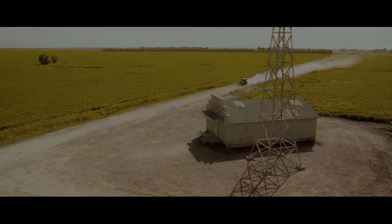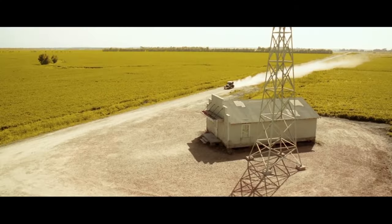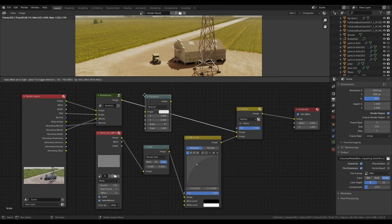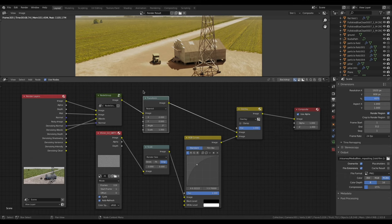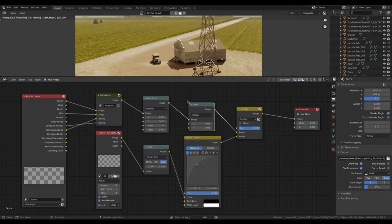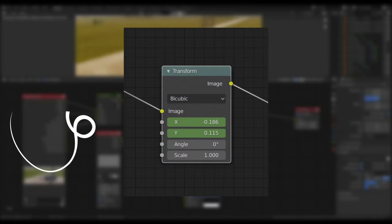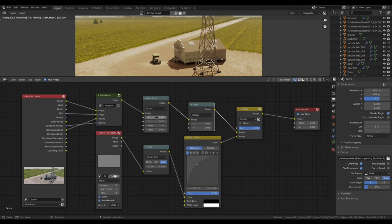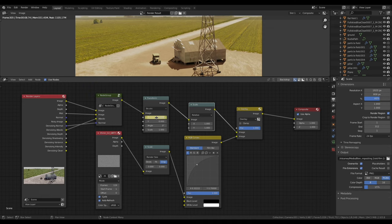Depending on the look you're going for, you may want to add a little bit of film shake. To do this, add a transform node and a scale node between the image output and the overlay mix node. In the transform node, first set the mode to bicubic. Then, position the mouse over the x-coordinate and press i. This will insert a keyframe. Now do the same with the y value.